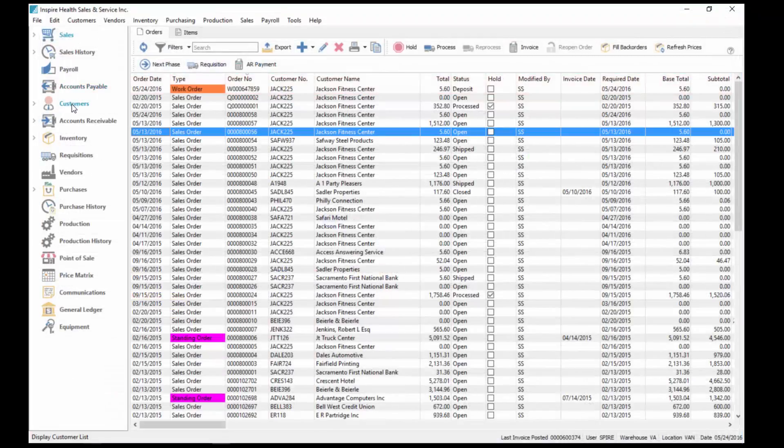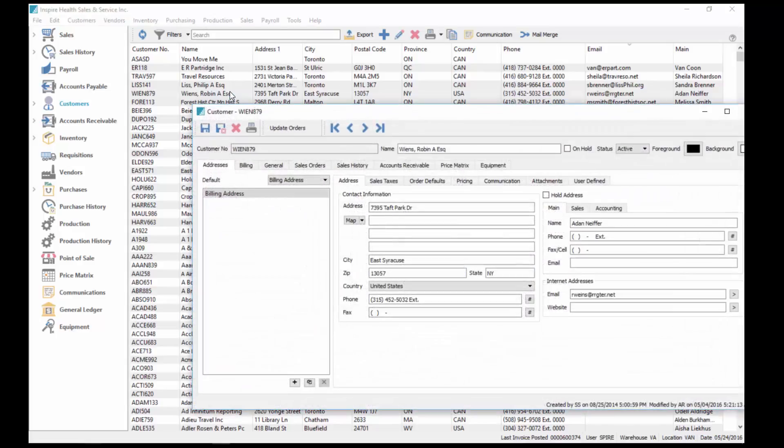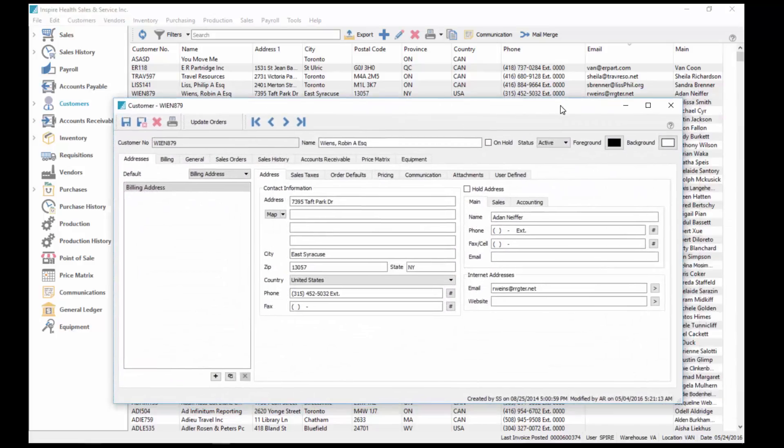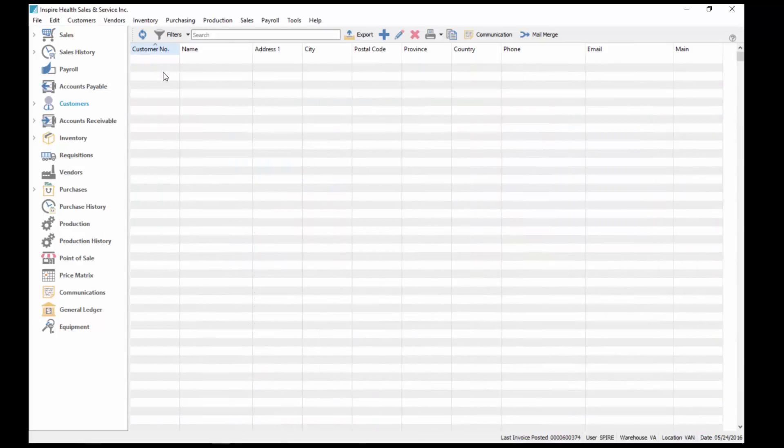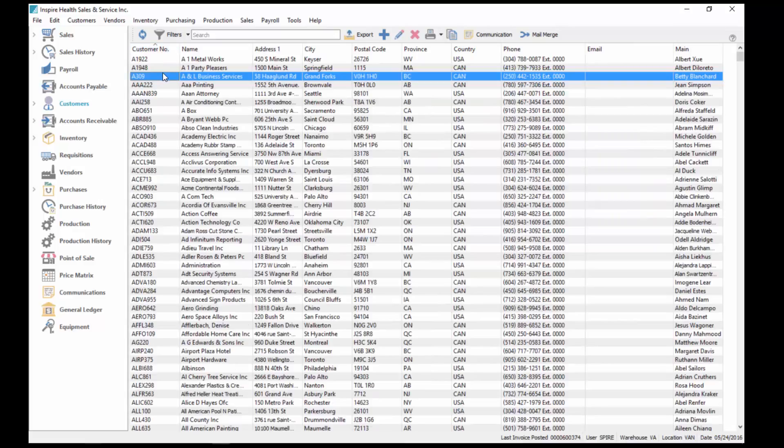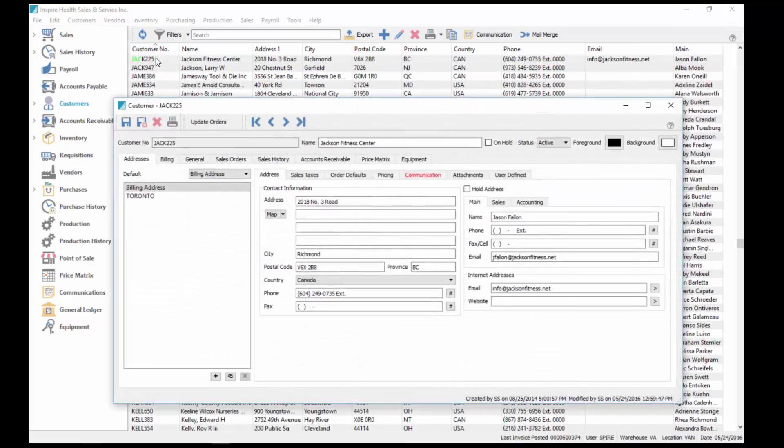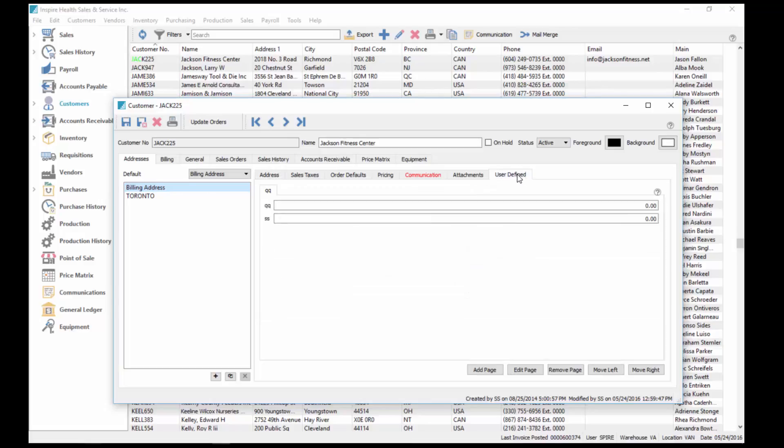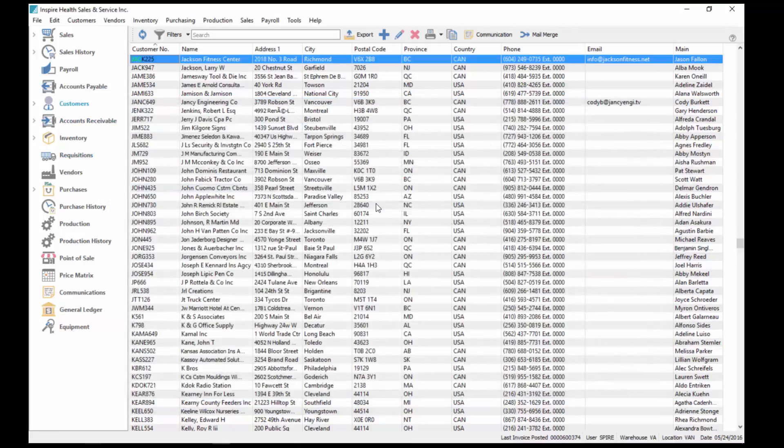In customers, we have, go into a customer, we'll just choose a customer that's already got a ship to. In here we've got the user-defined fields for the customer, and we go to the ship to, it's a separate set of information you can store for that. The structure itself can be different for ship to as for bill to.